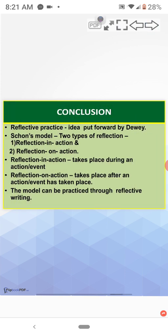Conclusion. Reflective practice. The idea was put forward by John Dewey. Schon's model consists of two types of reflection. That is, reflection in action and reflection on action.